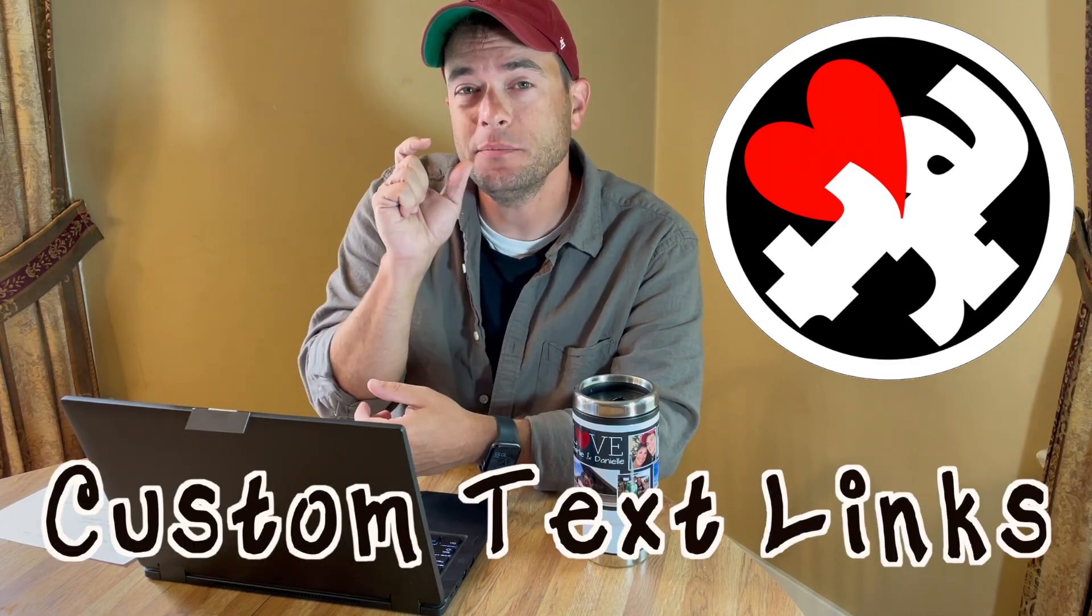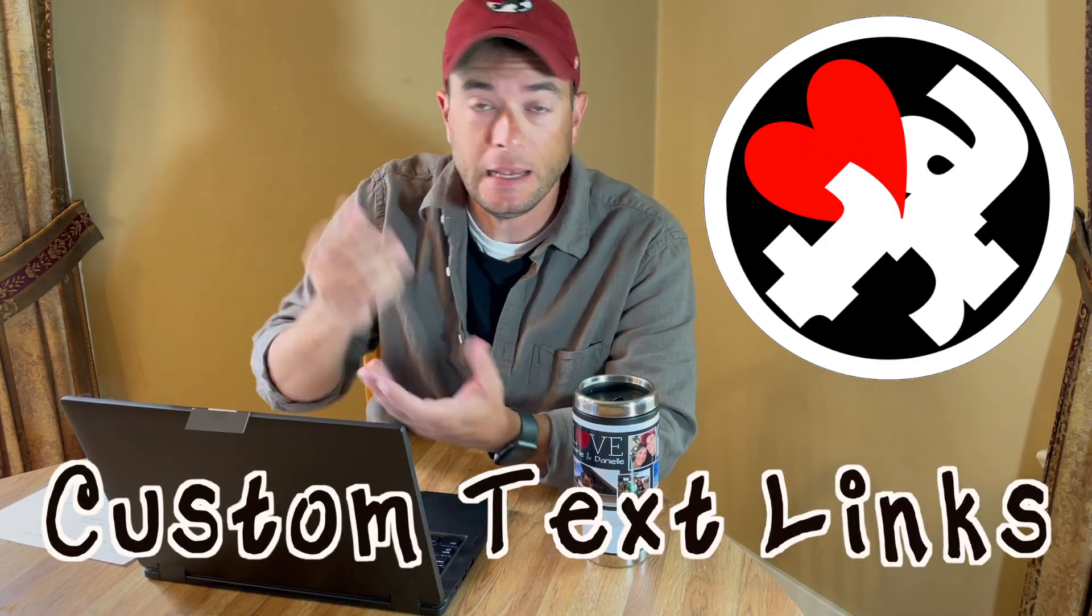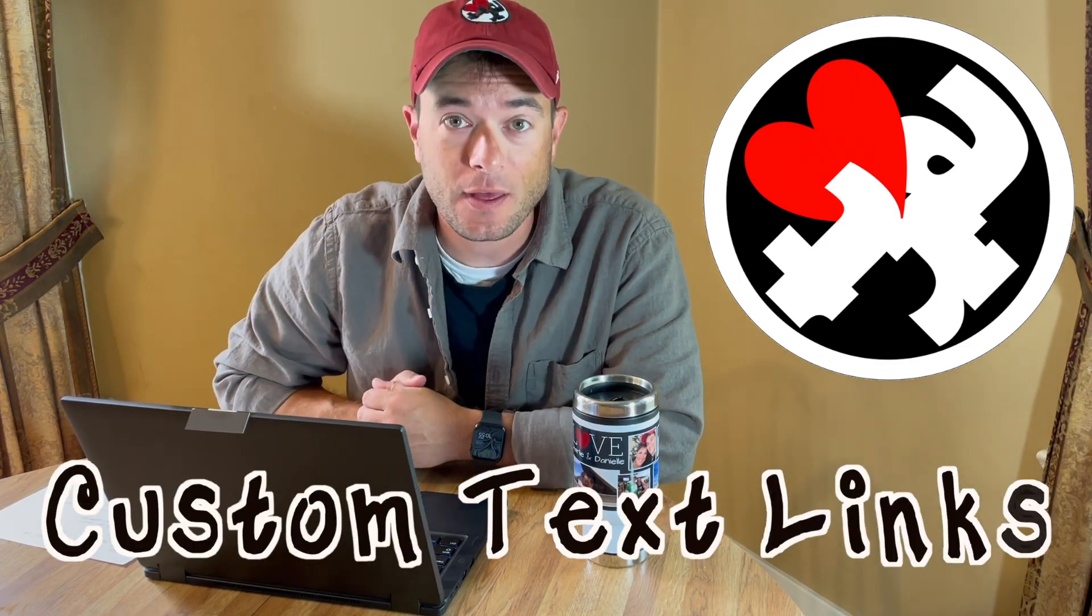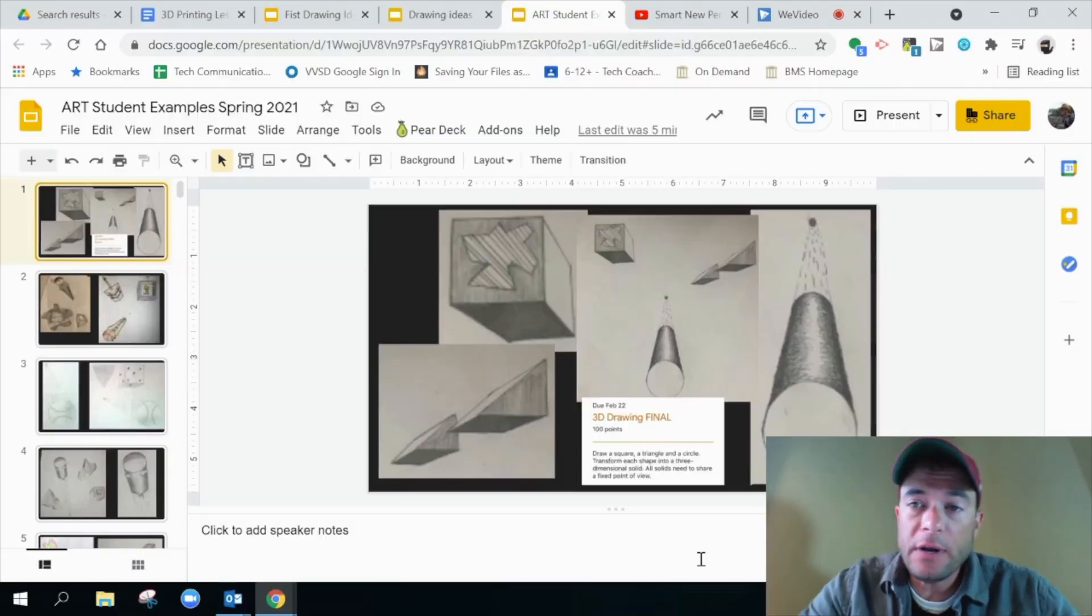Hey everybody, welcome back. I've got a really nice trick for you today to make you look a little bit more text savvy. What we're going to work on is making custom text links in just about anything that you want to do. So let's get ready.